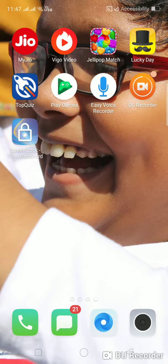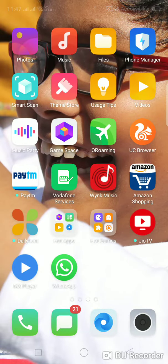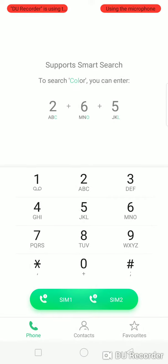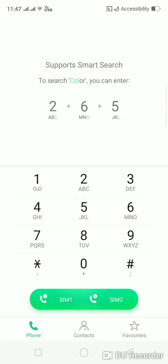Hi friends, my name is Shangni Shurkar and now we will see 3 tricks of smartphone which will be very useful for you.